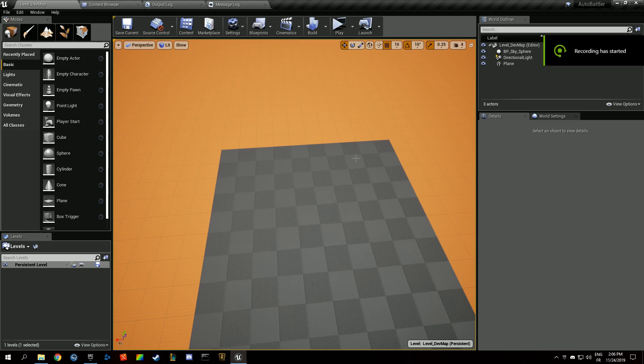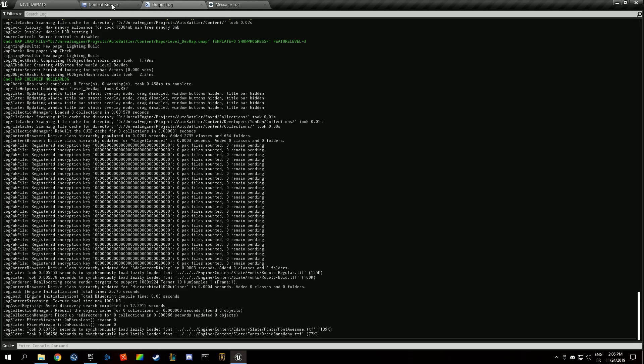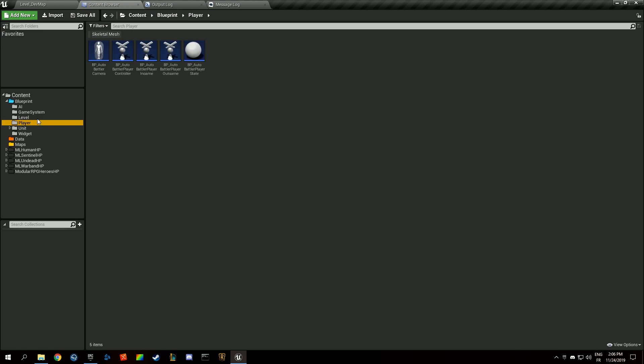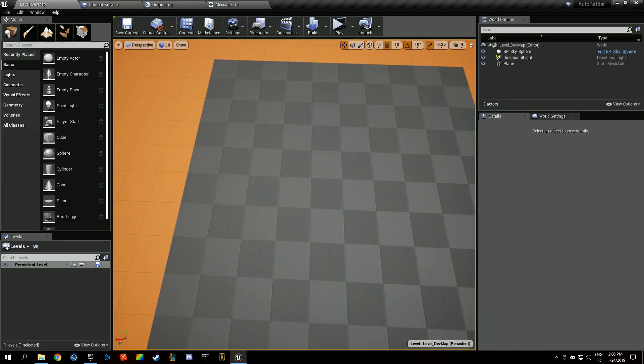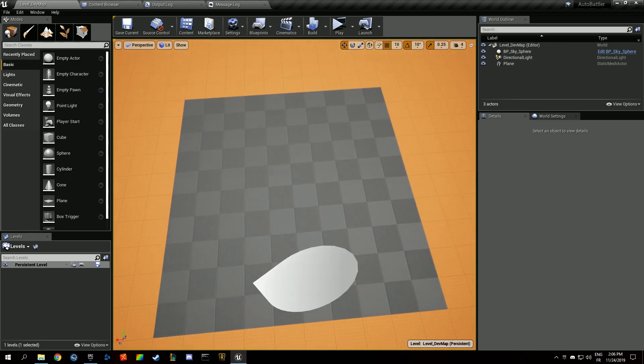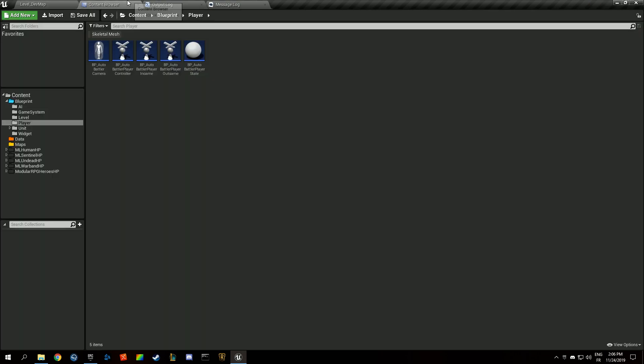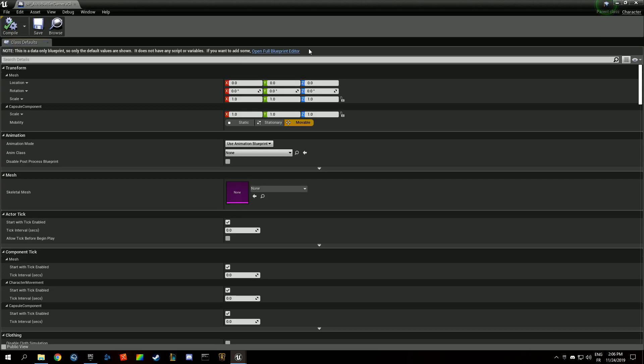Welcome back everyone. In this video tutorial about auto battlers, we're going to build the camera character. I was initially thinking about building some kind of RTS control scheme, but actually you don't need that in an auto battler since your camera is static, but we're going to need a camera anyway.